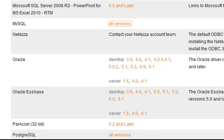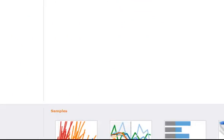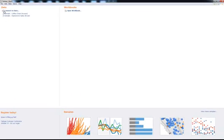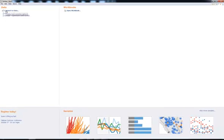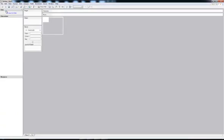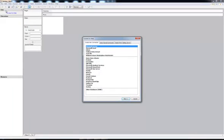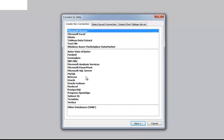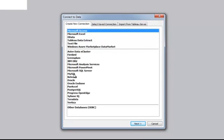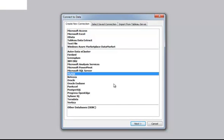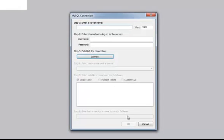Once you have those drivers installed, you can go ahead and connect to your data. In this example, I'm going to be connecting directly to MySQL. Even though it is InfoBright we're connecting to, we're going to use the MySQL drivers in order to connect. Hit Next.